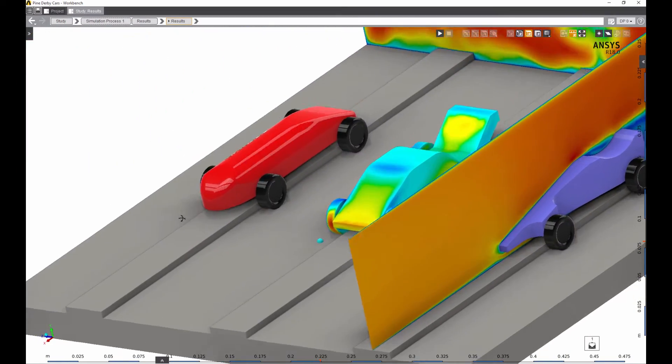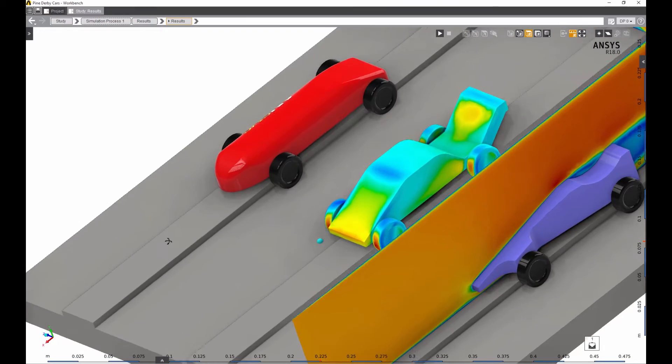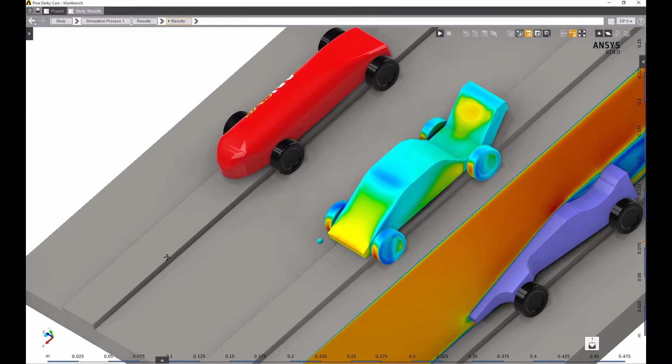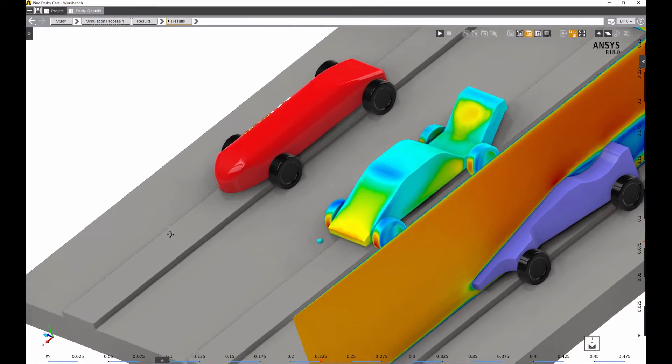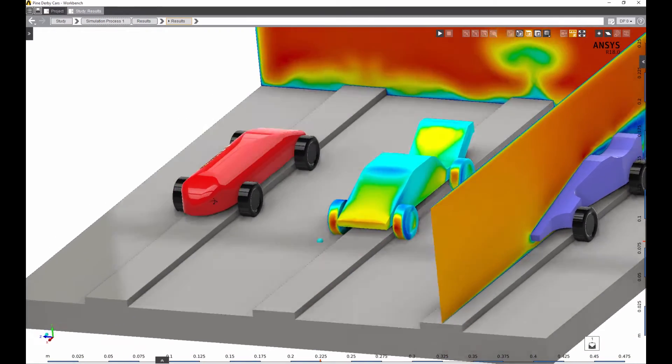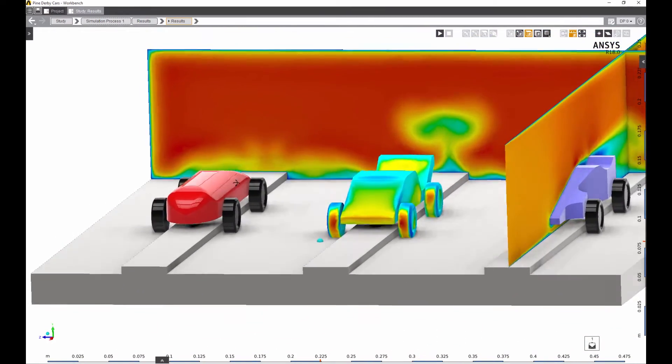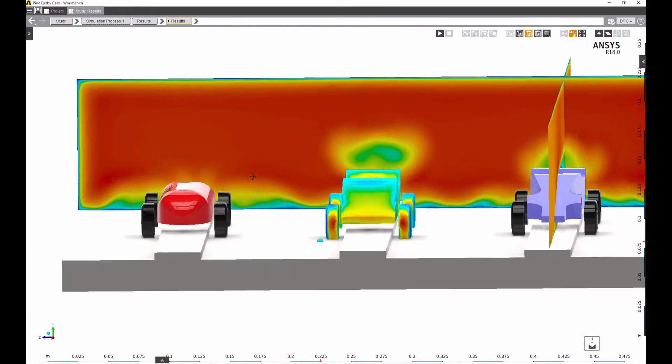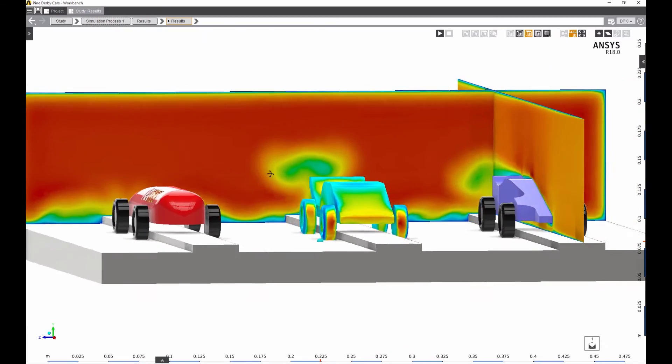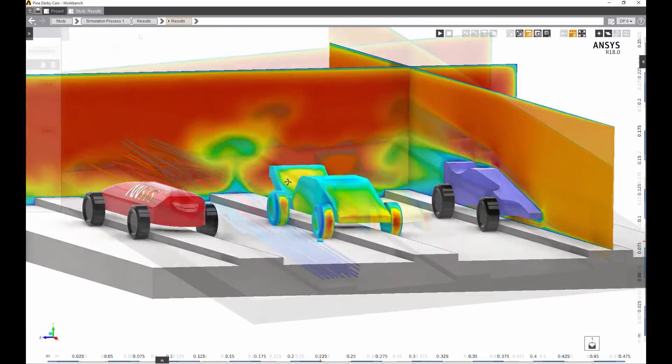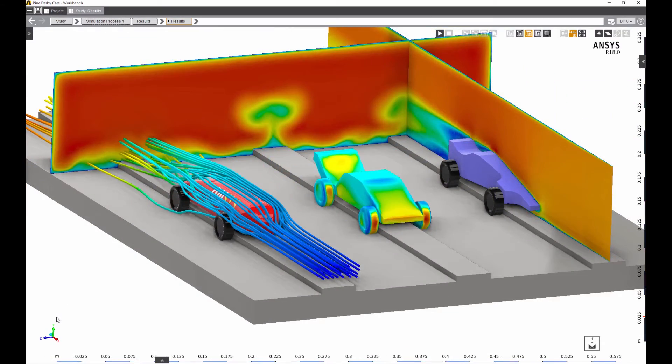So the next time you have a Pinewood Derby competition with your child, don't be intimidated by CFD. AIM makes it easy and fun to optimize your design with simulation.